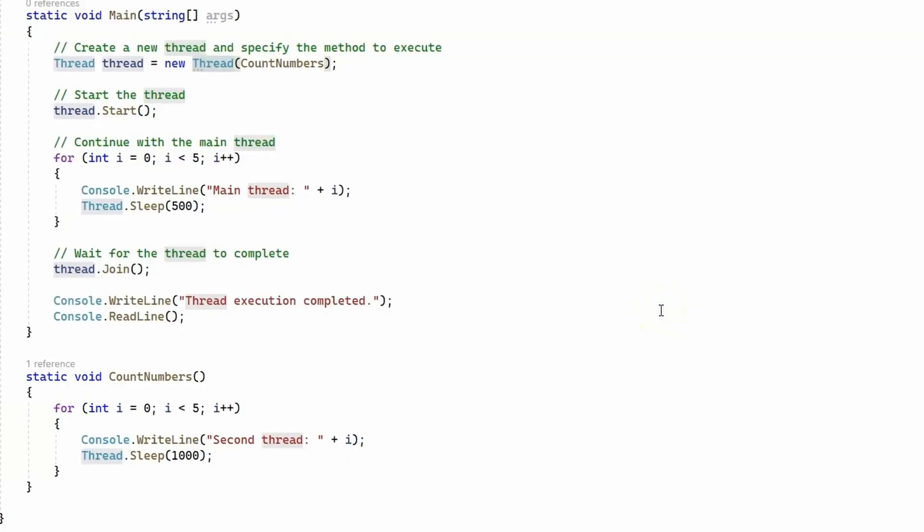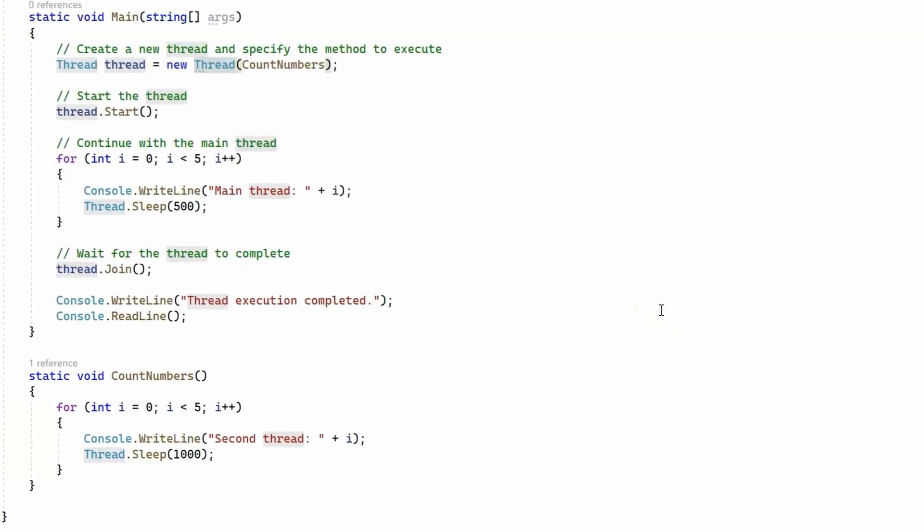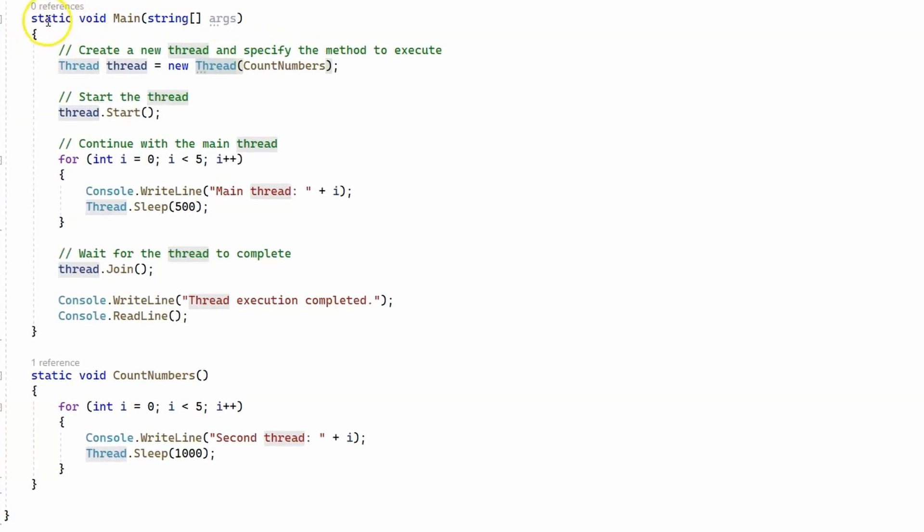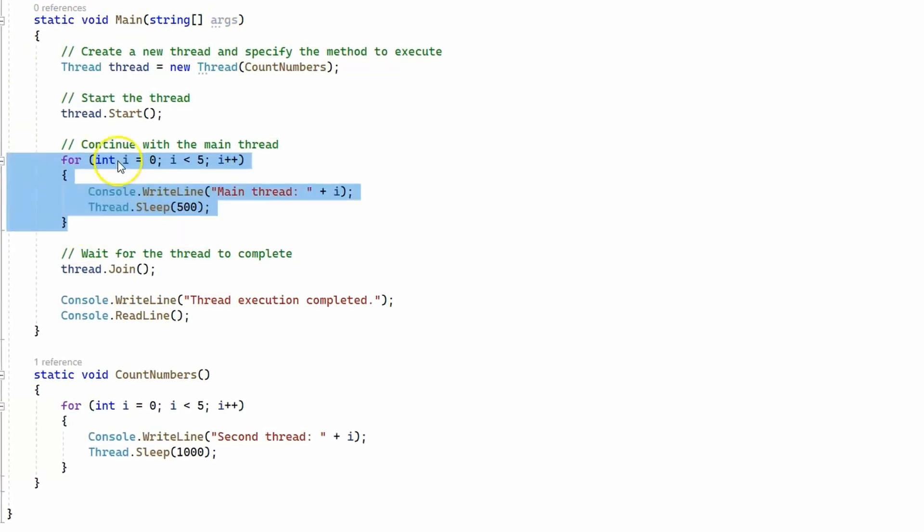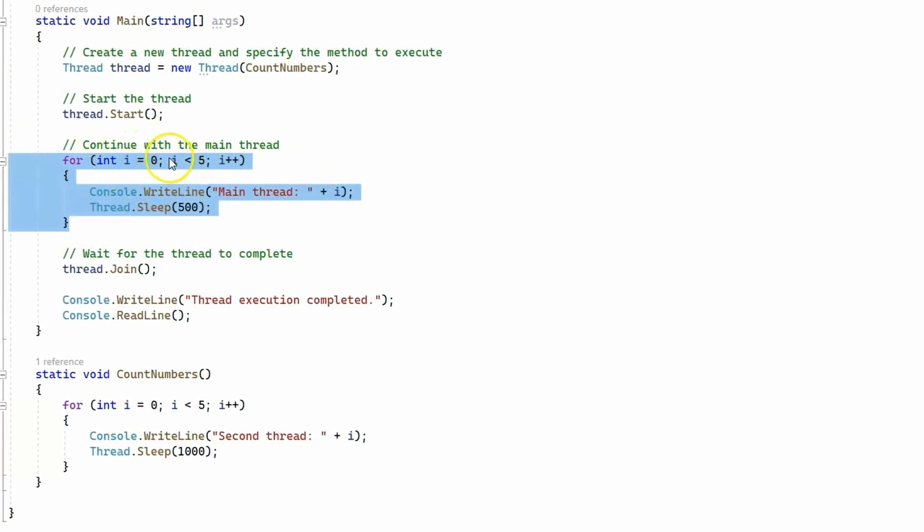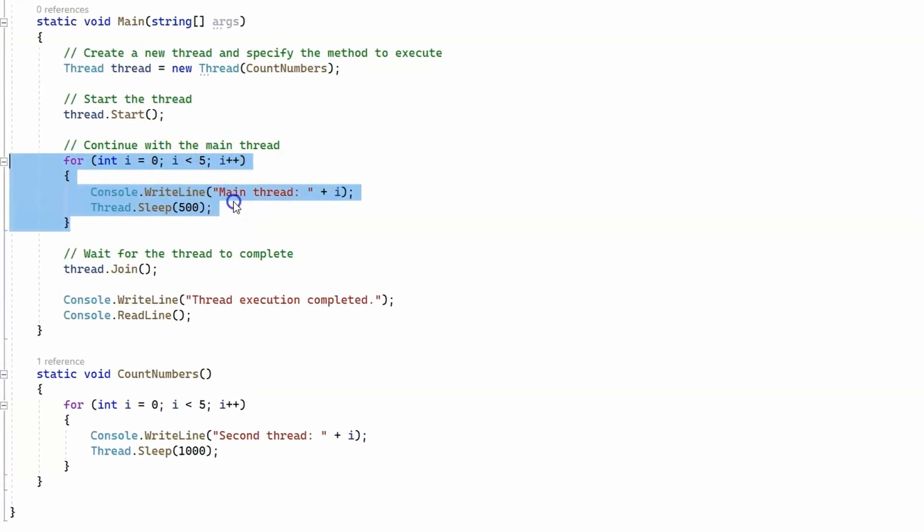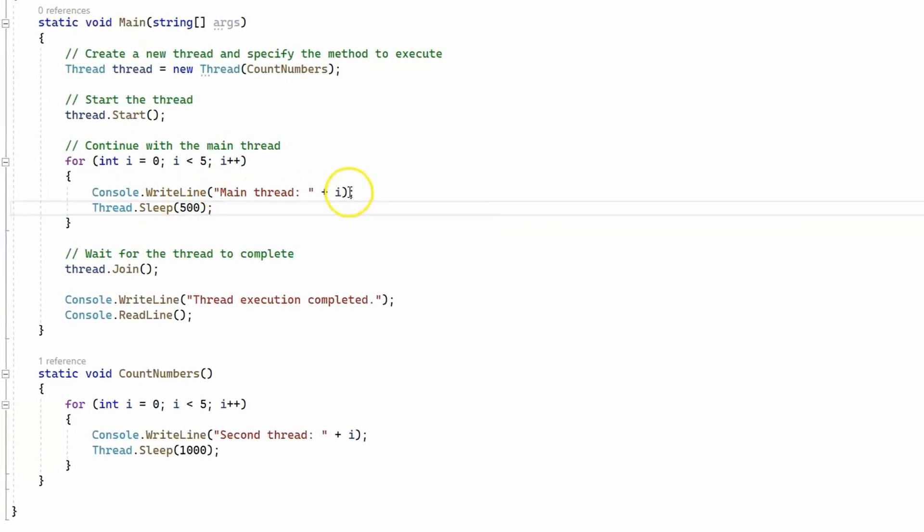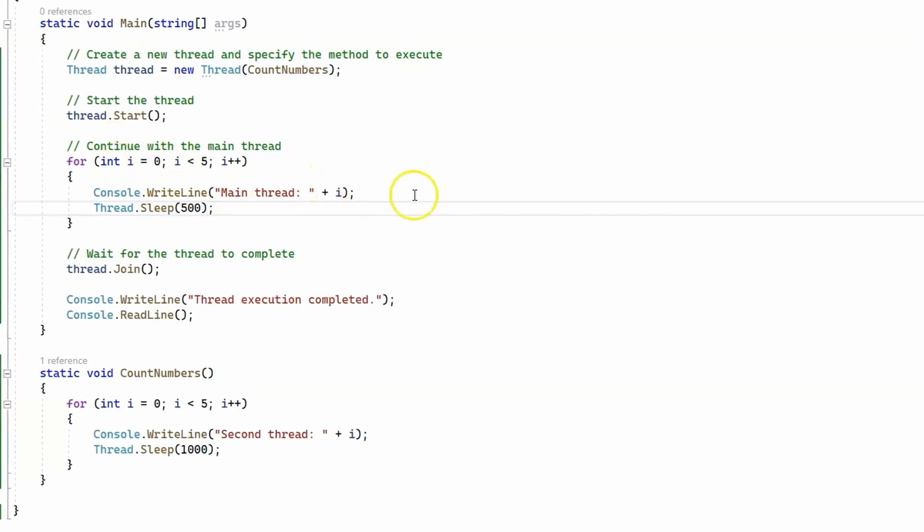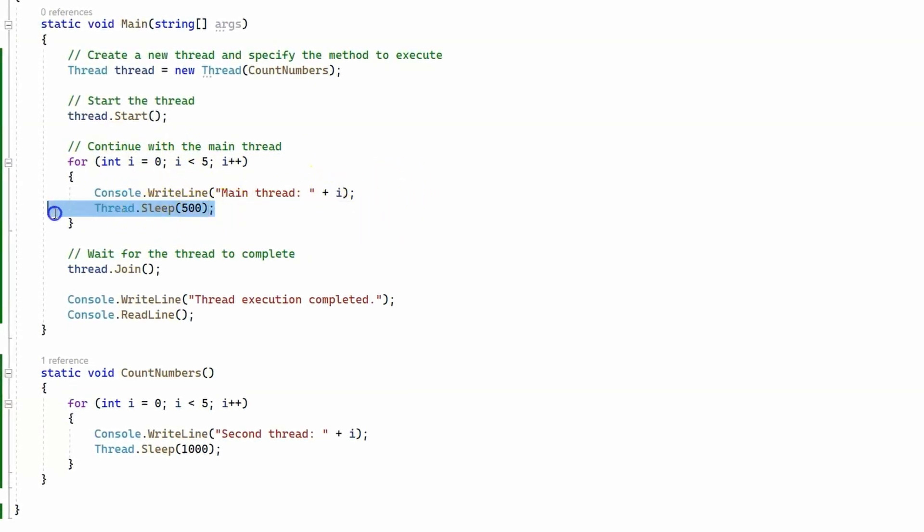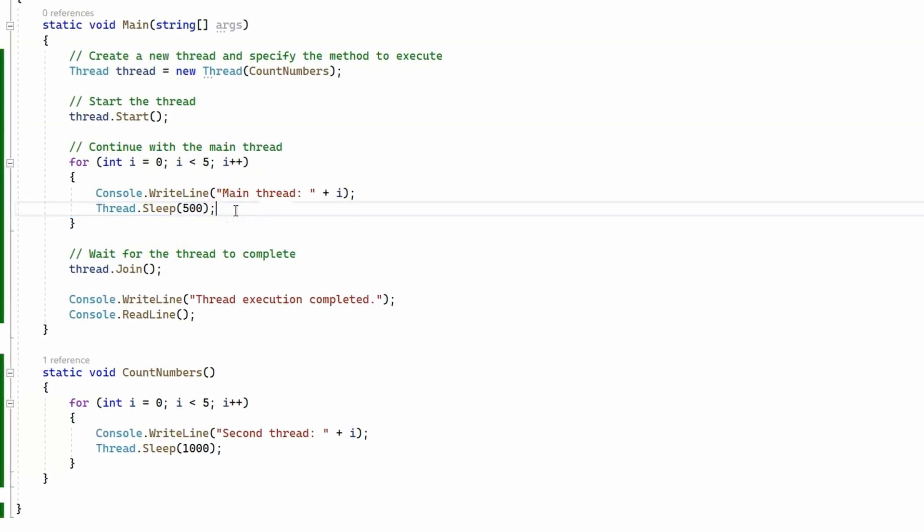Now let's take a look at a code example where we're using threads. We have our main thread, which basically starts right here inside our main method, and inside the main thread we have a loop which executes five times and prints main thread plus the number i which keeps incrementing, and then this main thread sleeps for 500 milliseconds.